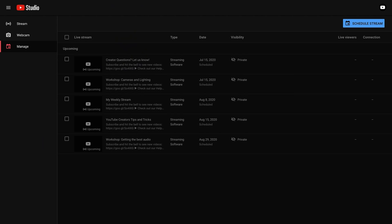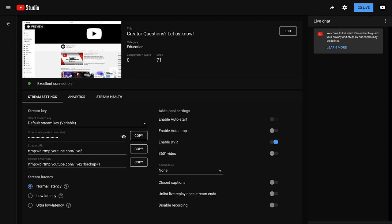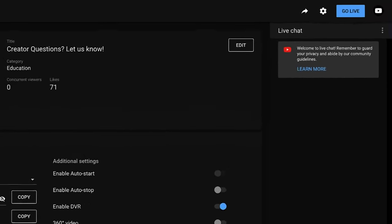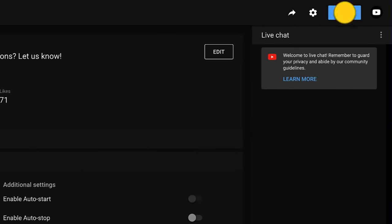Once you're ready to go live with your scheduled stream, you can click into it from the manage tab, which will lead you to your stream dashboard. Once your encoder is set up, click go live once you're ready to begin streaming.